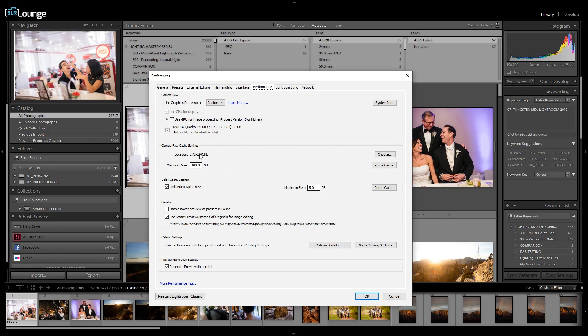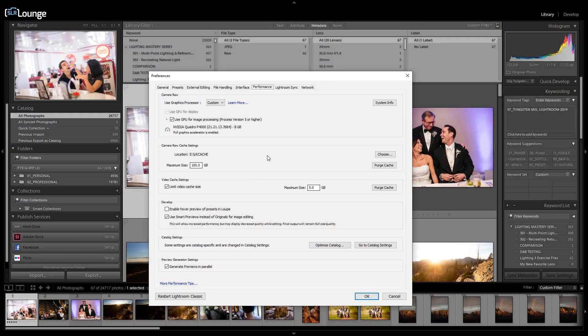Tip three: choose the fastest internal drive for that raw cache folder. It can be the same place you're storing your catalogs. From there, update the maximum size to 100 gigabytes depending on what types of shoots you do. A lot of our catalogs get quite large — 10,000, 15,000, 20,000 images — so make sure the raw cache folder has enough space for all the previews and cache files. I set mine to 200 gigabytes just to be safe.